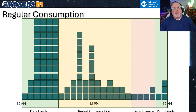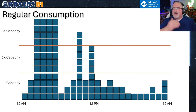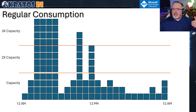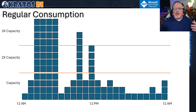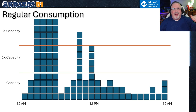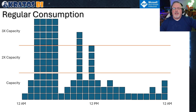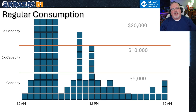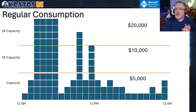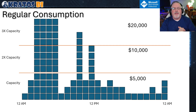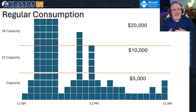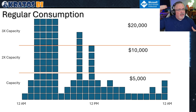You only have to have one server to do all of these things, but that causes some problems. If we think about how capacities are priced and how you scale them up, you run into real challenges — your capacity starts to cap out, and as you go up, it doubles in price. An F64 is $5,000, an F128 is $10,000, and an F256 is $20,000 a month. That's a significant uptick.